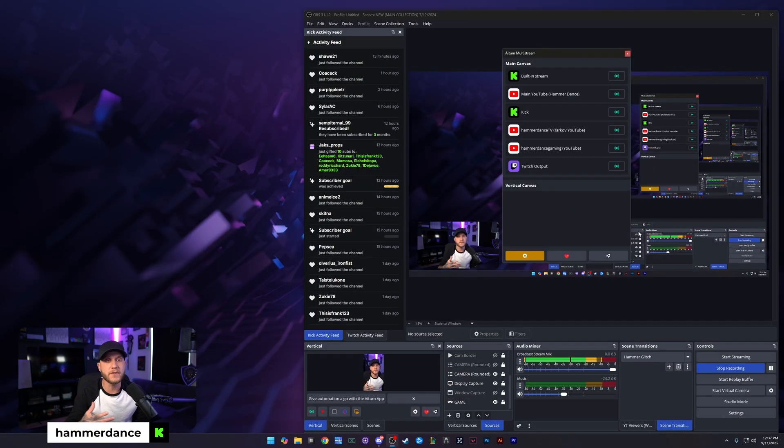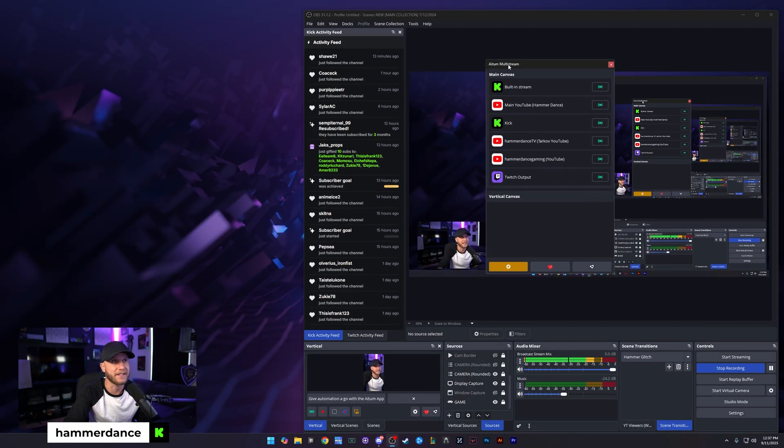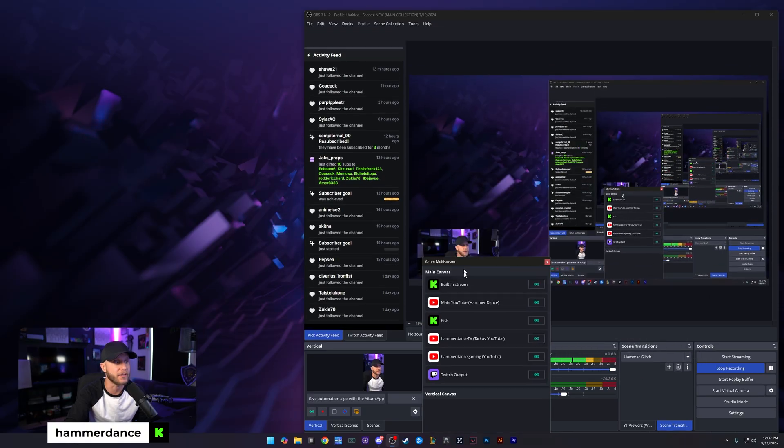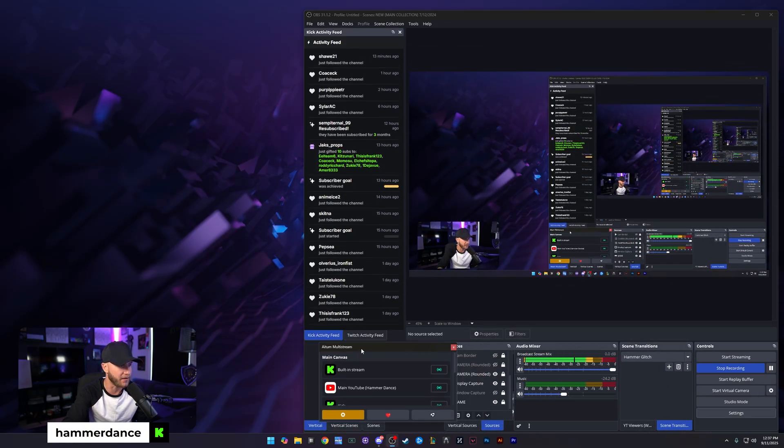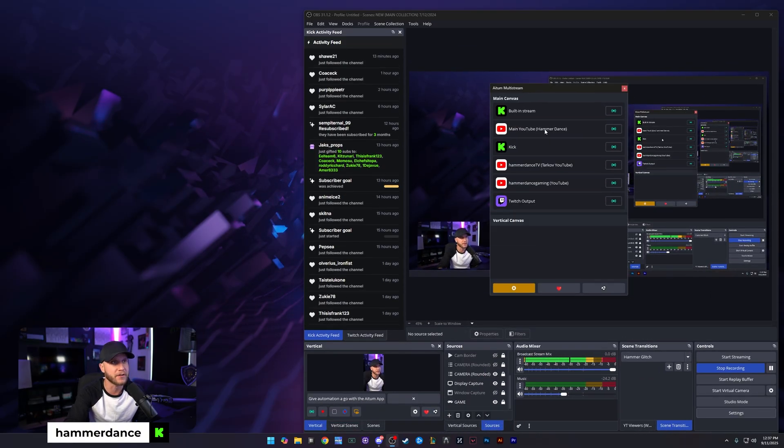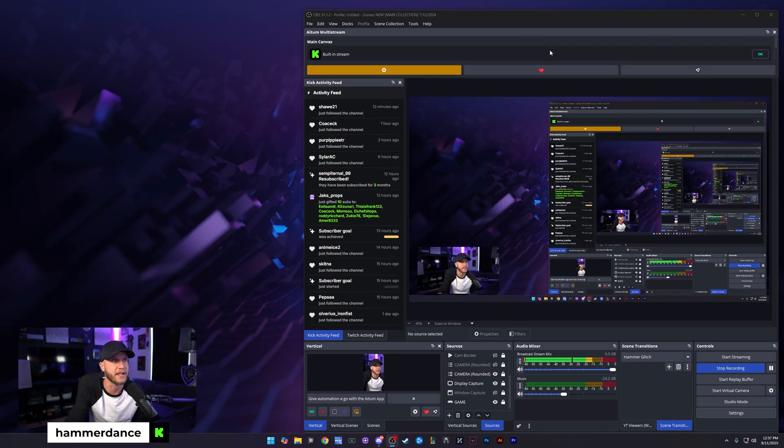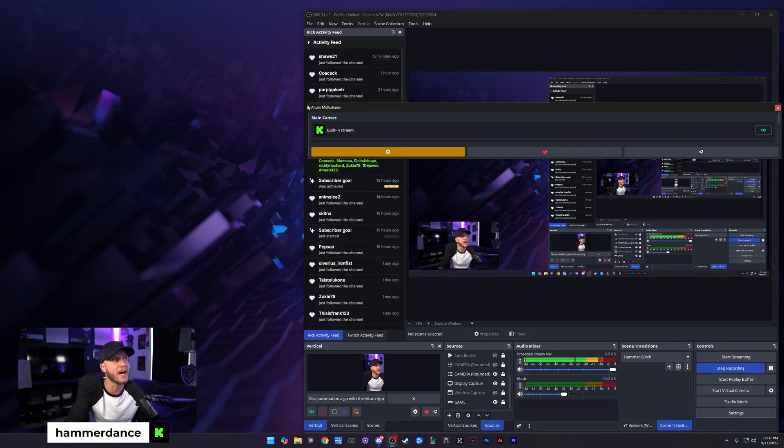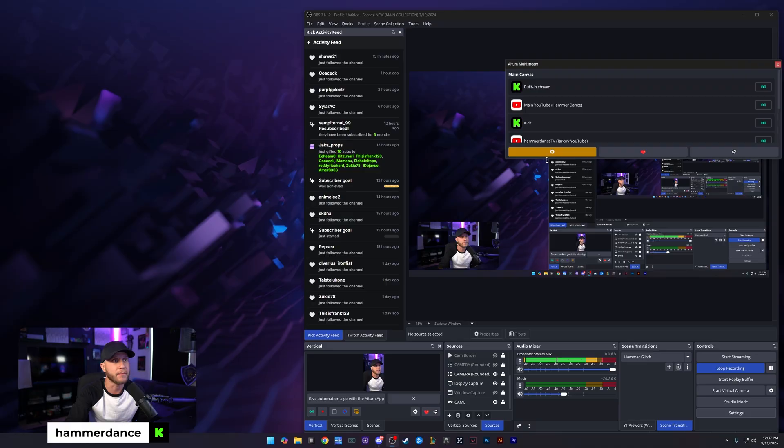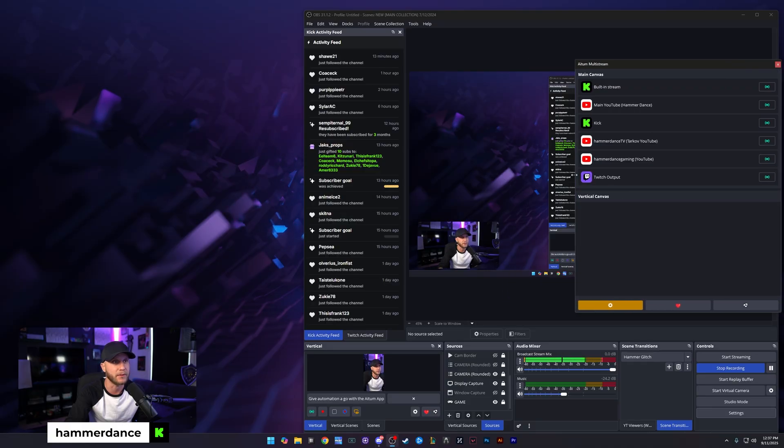Once you've done that and reopened your OBS, you're going to get hit with AITUM multi-stream as a dock that you can move around. You can put it wherever you want. We'll just keep it in a bigger size right now so I can show you how to set it up.